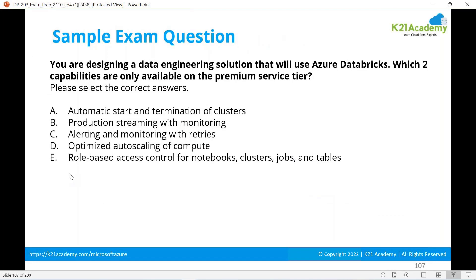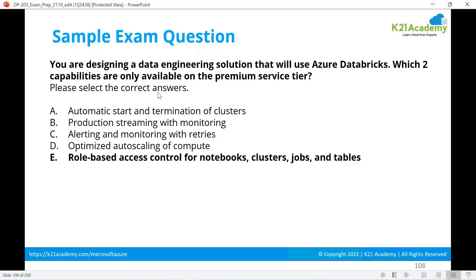Another sample question: you're designing a data engineering solution using Azure Databricks — which two capabilities are only available on the premium service tier? RBAC role is only available on premium. Automatic start and termination is available in both tiers. Premium is secured with Azure AD plus RBAC, while Standard gives Azure AD for sign-on only. So go with premium if you want sign-on plus RBAC. The answers are B and E.